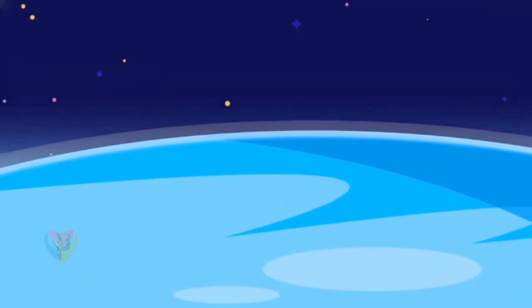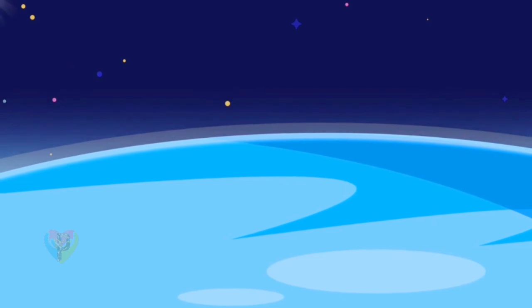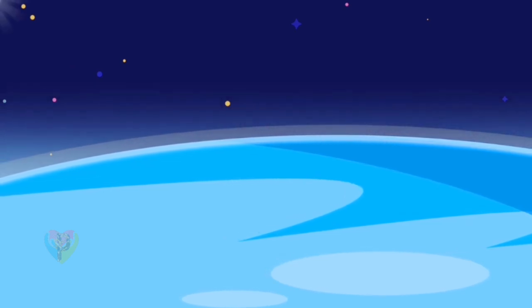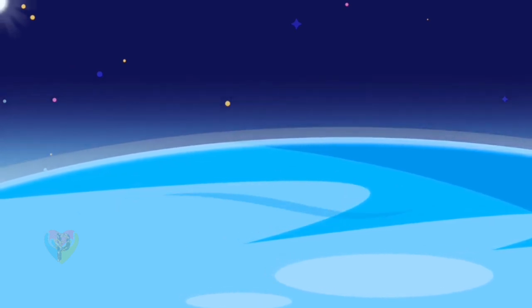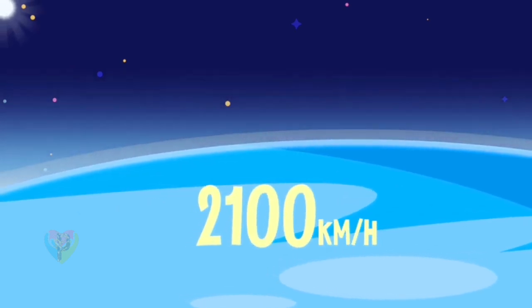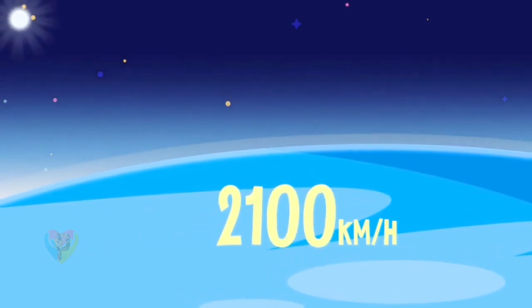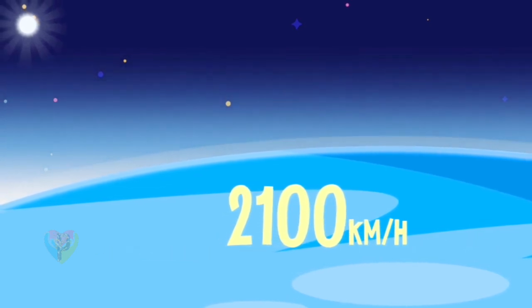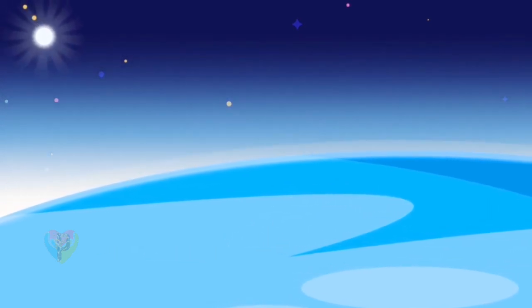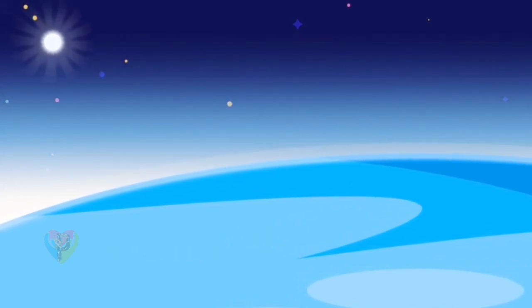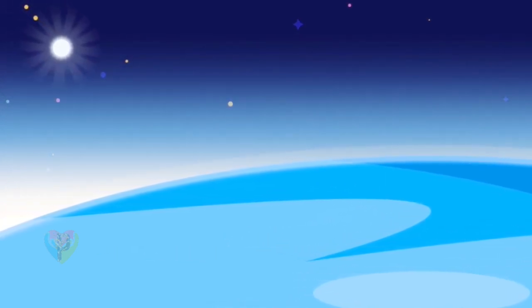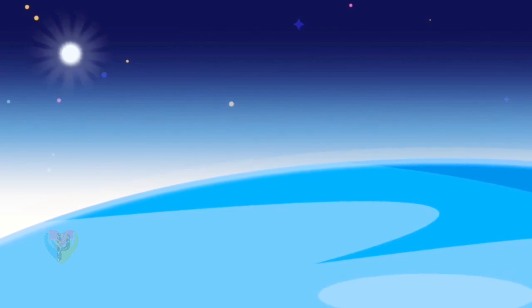The winds on Neptune are the strongest in the solar system. Their speeds sometimes exceed 2,100 kilometers per hour. Neptune is still unexplored and holds a lot of surprises for discoverers.